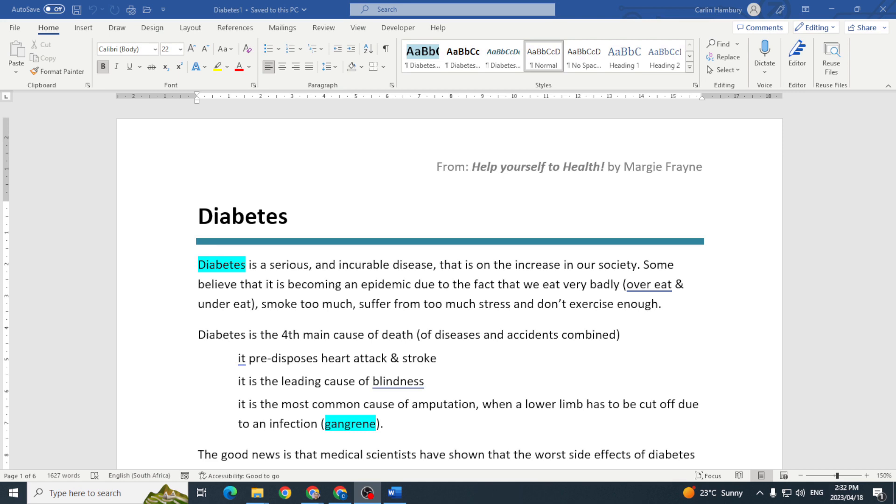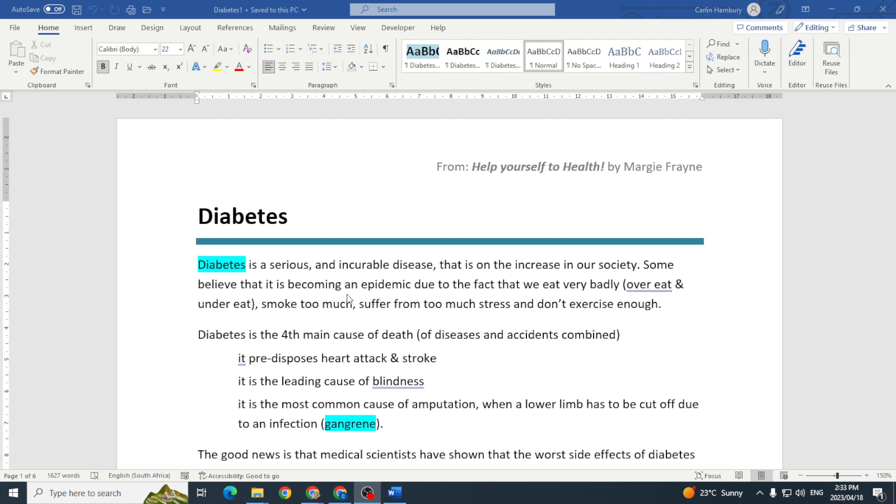Today we're going to be talking about an index and how to mark entries within an index and insert an index. Remember that an index is an alphabetical list of words together with the page numbers showing where those words occur. Here we have a document and we're going to create an index with this.